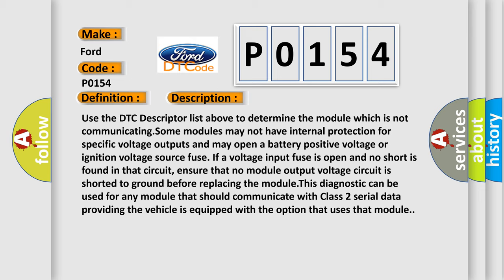ensure that no module output voltage circuit is shorted to ground before replacing the module. This diagnostic can be used for any module that should communicate with Class 2 serial data, providing the vehicle is equipped with the option that uses that module.